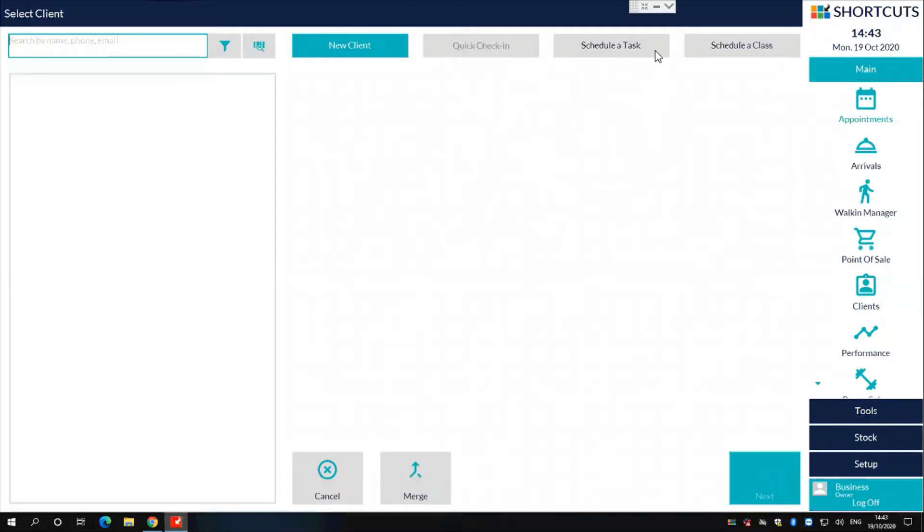To the centre top of the screen, you will notice a schedule a task button. Simply click onto this button.